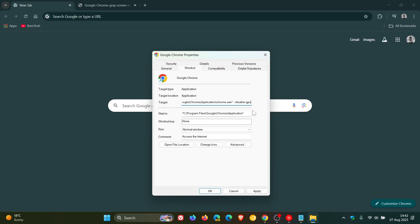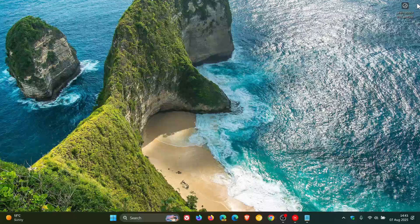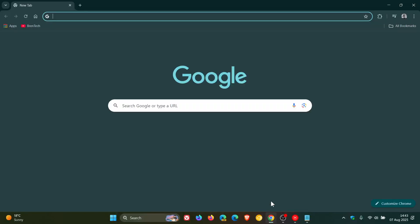And what that's doing is the disable-gpu command is used to turn off hardware acceleration. And then what you would do after that, make sure there's a space as mentioned, you click apply, click ok. And then what I would suggest is closing the browser and then relaunching it.